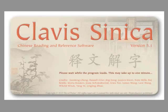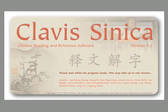Welcome to Clavis Sinica, a powerful program designed to help you improve your character knowledge and reading skills in modern Chinese. This demo will provide a brief introduction to the main features of the software.